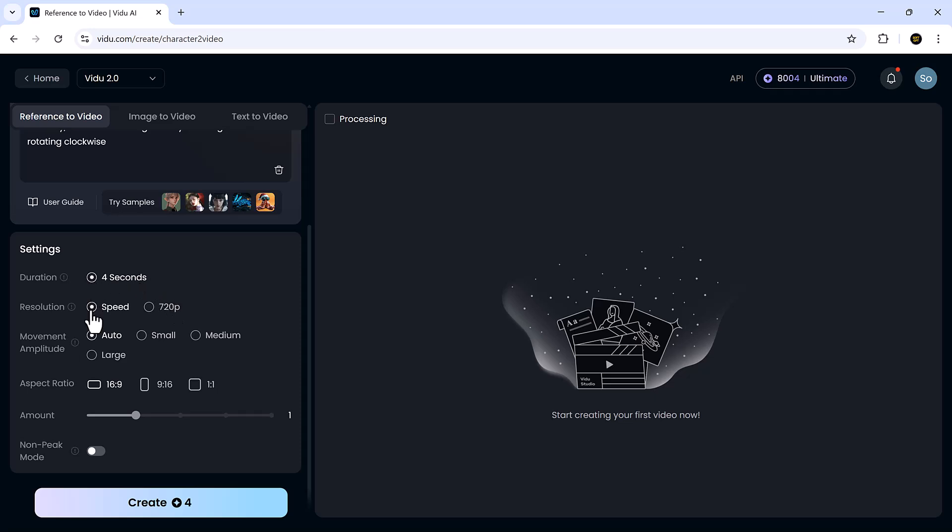You'll also have the option to tweak settings like duration, resolution, camera movement, and aspect ratio. Once everything looks good, hit that create button.